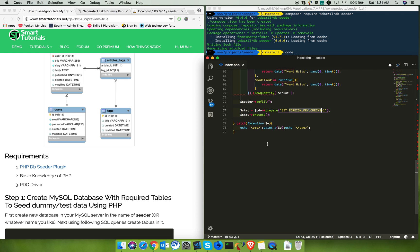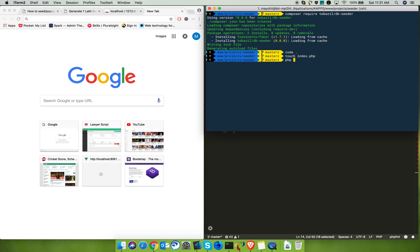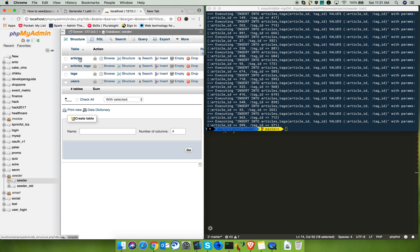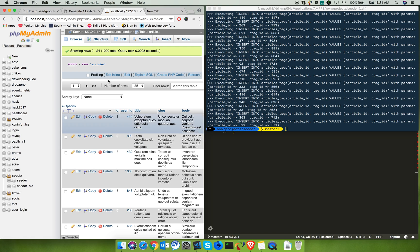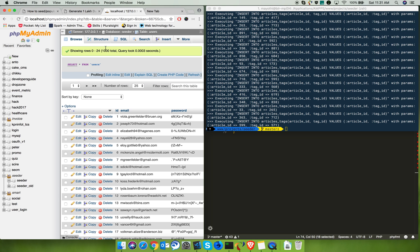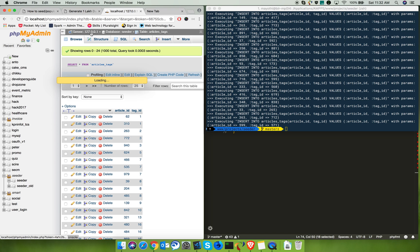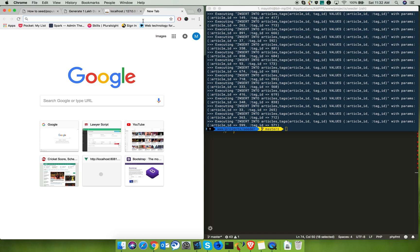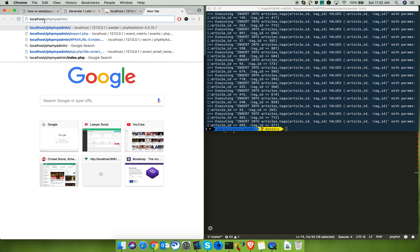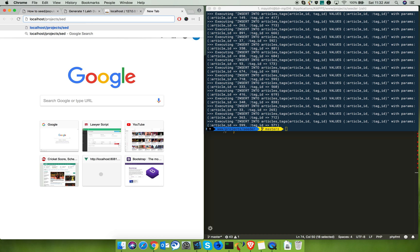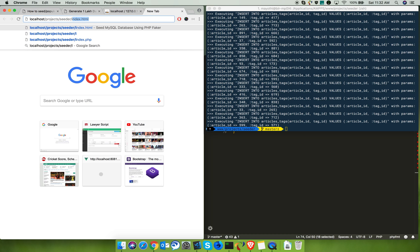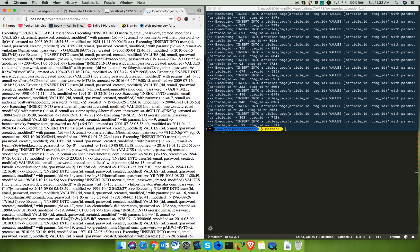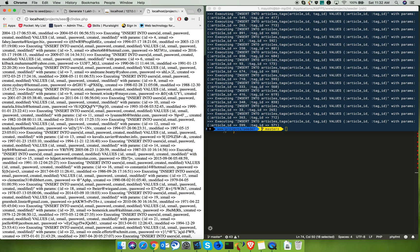That's it! Finally, call your index.php from the terminal and it will insert all the records into all the tables. You can also call the index.php from the browser — for example: projects/seeder/index.php — and it will insert all the records the same way. Thank you.